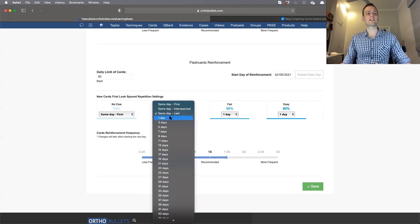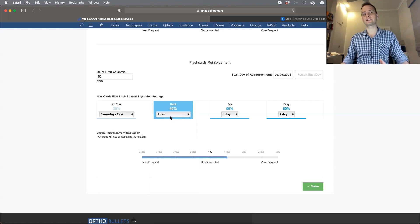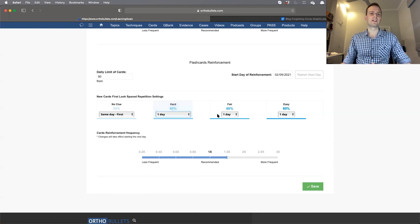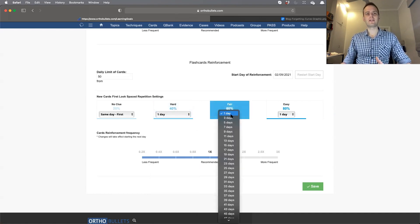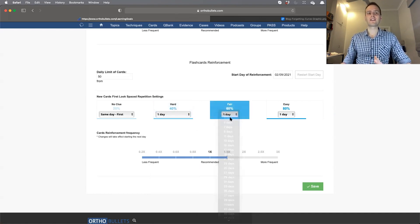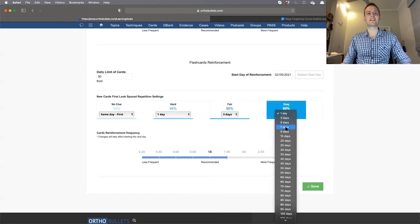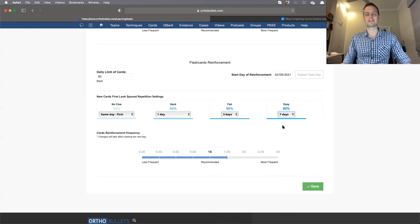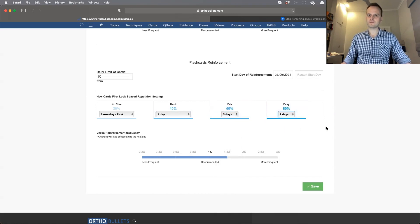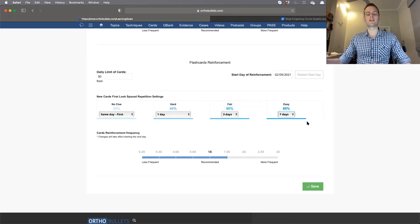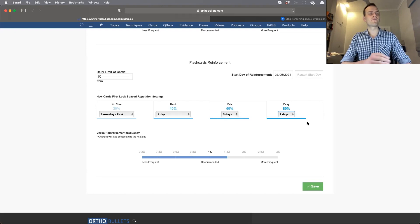If it's fair and you've done okay in your opinion, you might want to see it in three days. If you found it really easy, you might want to increase that to seven days. Don't forget that this interval will increase each time you review a card, or even decrease if you're getting it wrong. This is only for the first time you see a card.